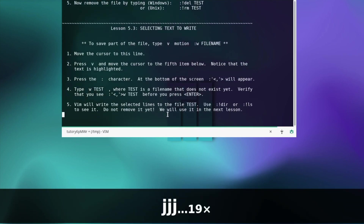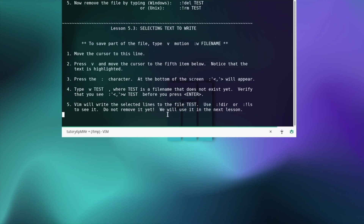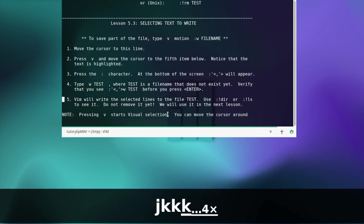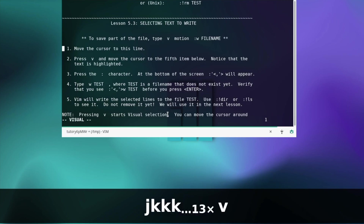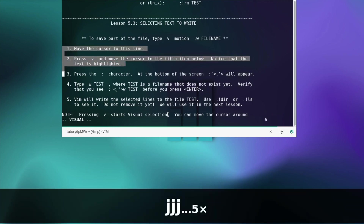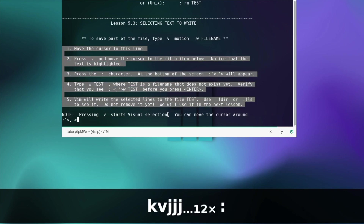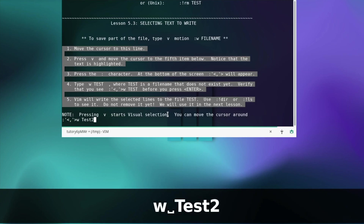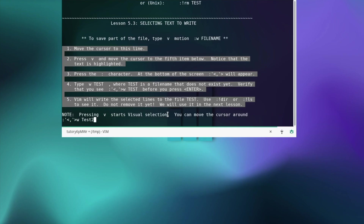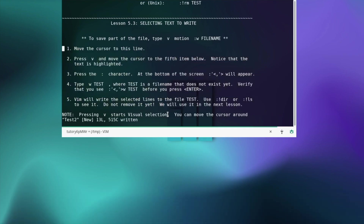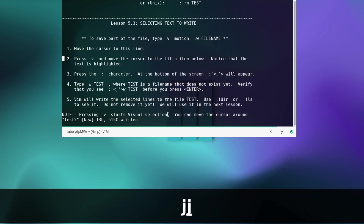Selecting text to write — to save part of the file type v and motion. Move the cursor to this line, then v and motion means moving down for example. Press v and move the cursor to the fifth item below. Press the colon character at the bottom of the screen and type w followed by a filename — since we already have test, we'll name it differently. Then you can write it. So we save the selection to this file. Let's move on to the next lesson.